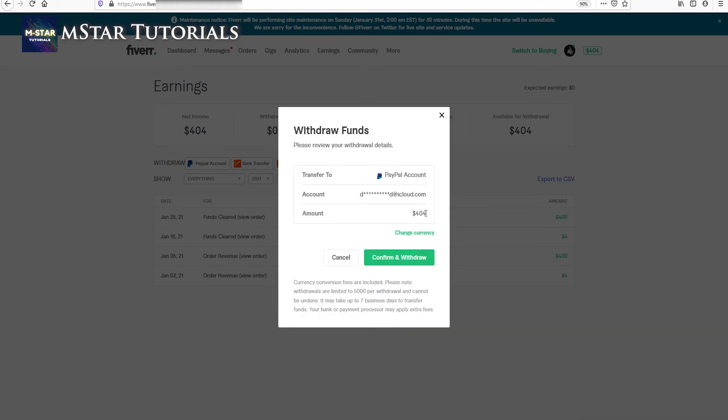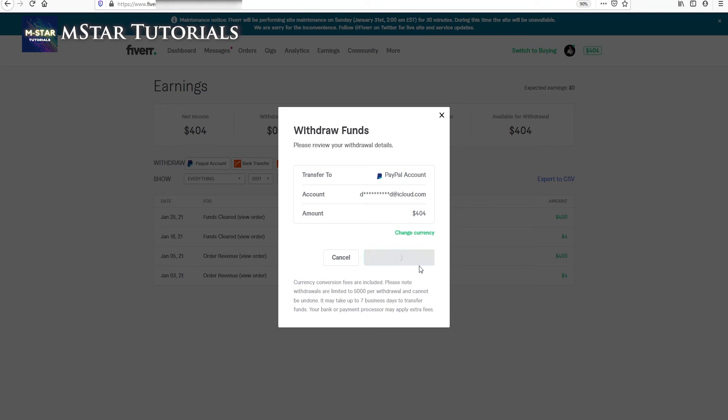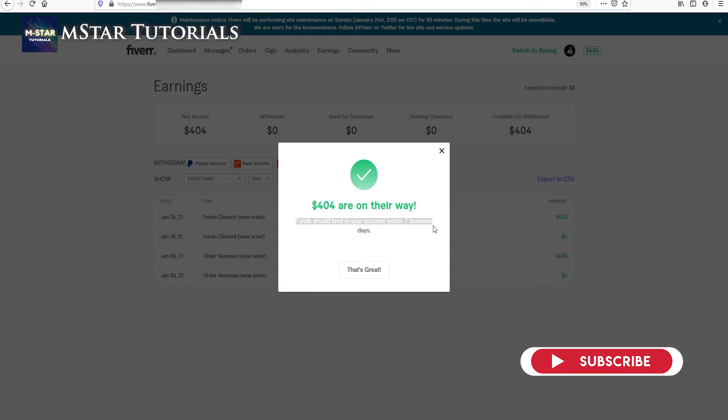And here you're going to see that we're going to get $404. So after you've done this just click confirm and withdraw. Here you're going to see that this money is on its way. Don't pay attention to what it says about seven business days.